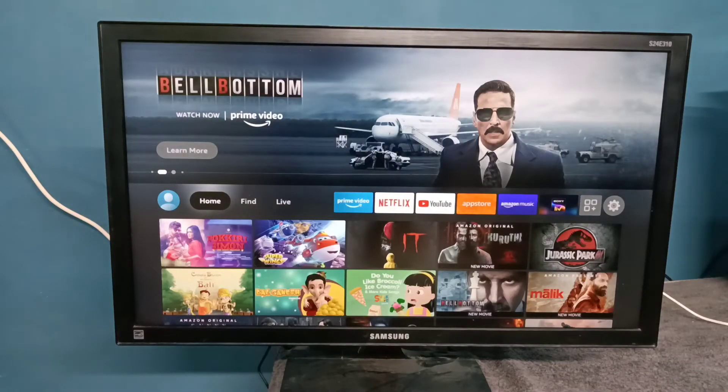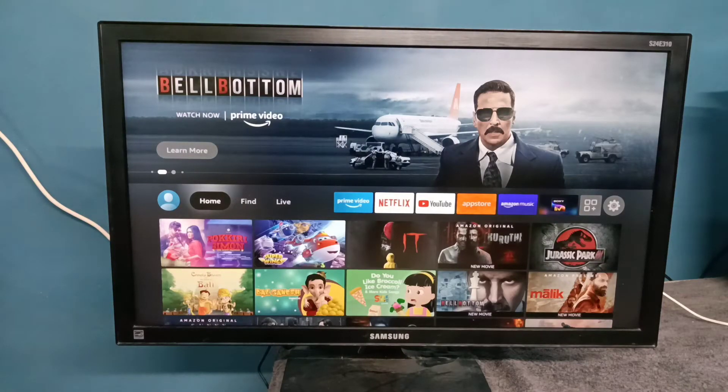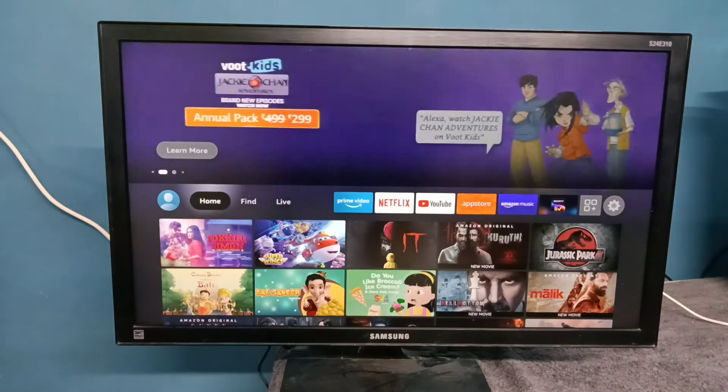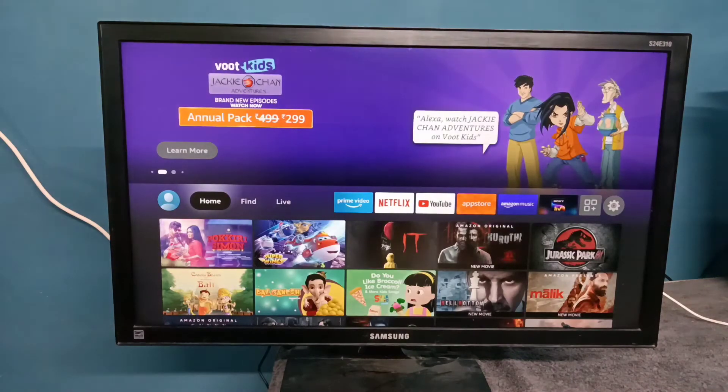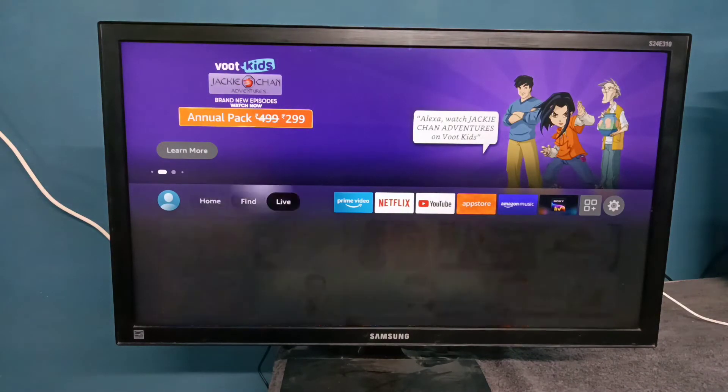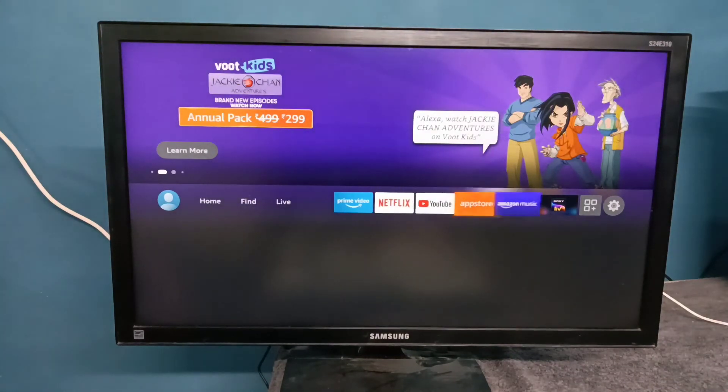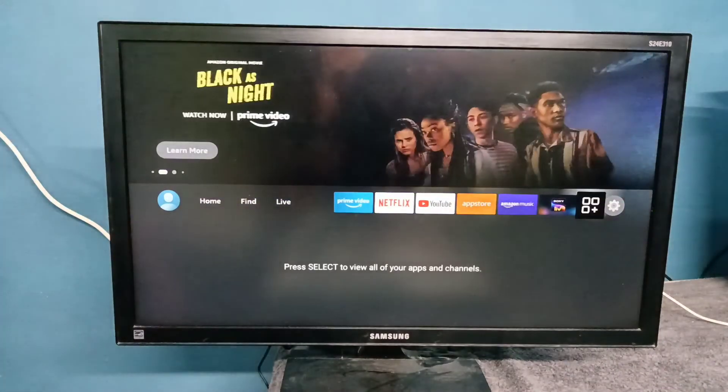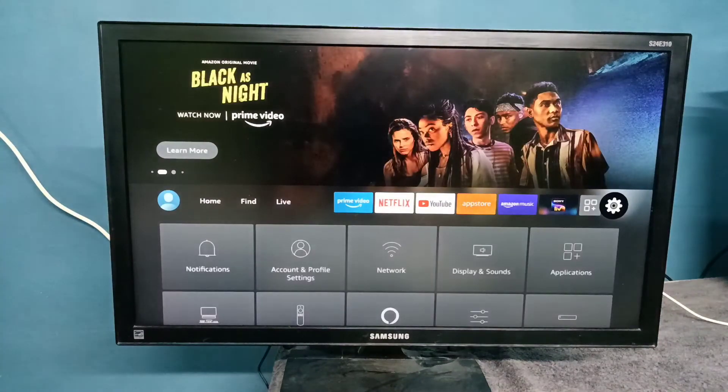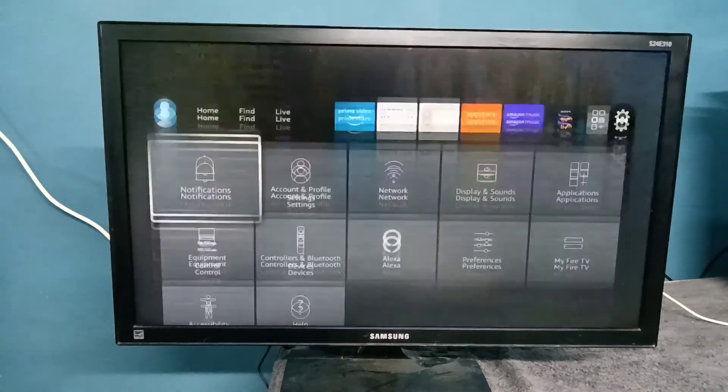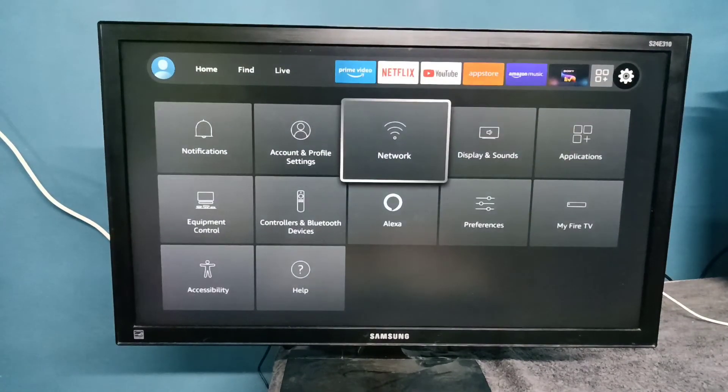Hi friends, this video shows how to save Wi-Fi password to Amazon. First, select Settings, go to Settings, then select Network.